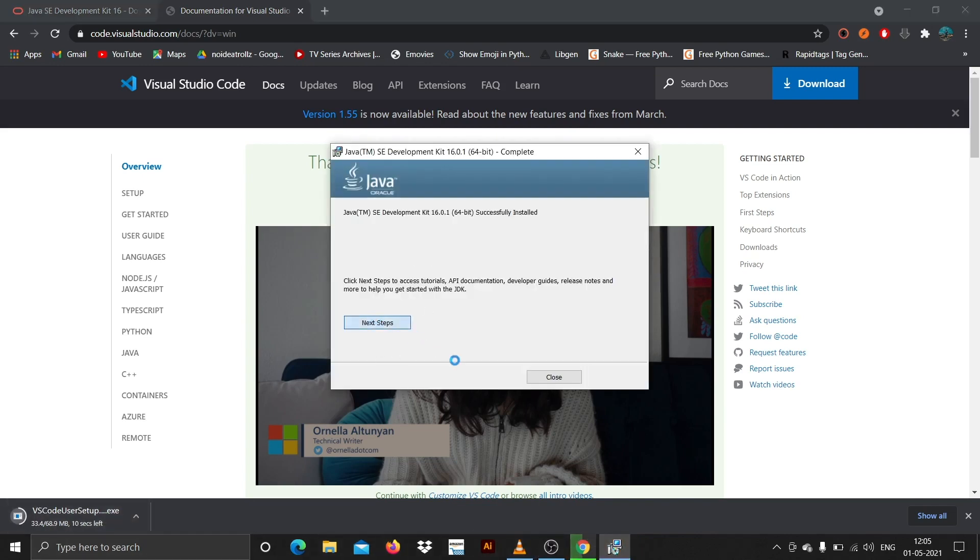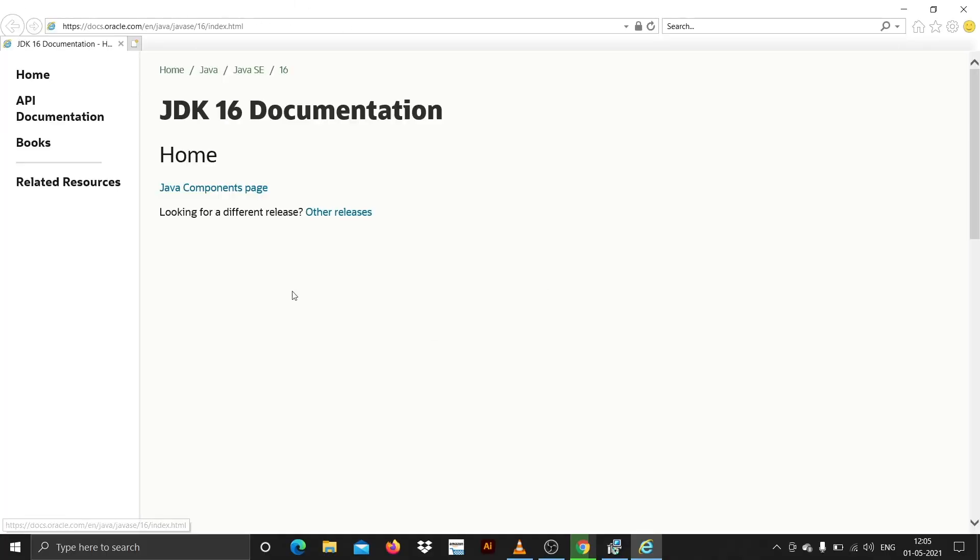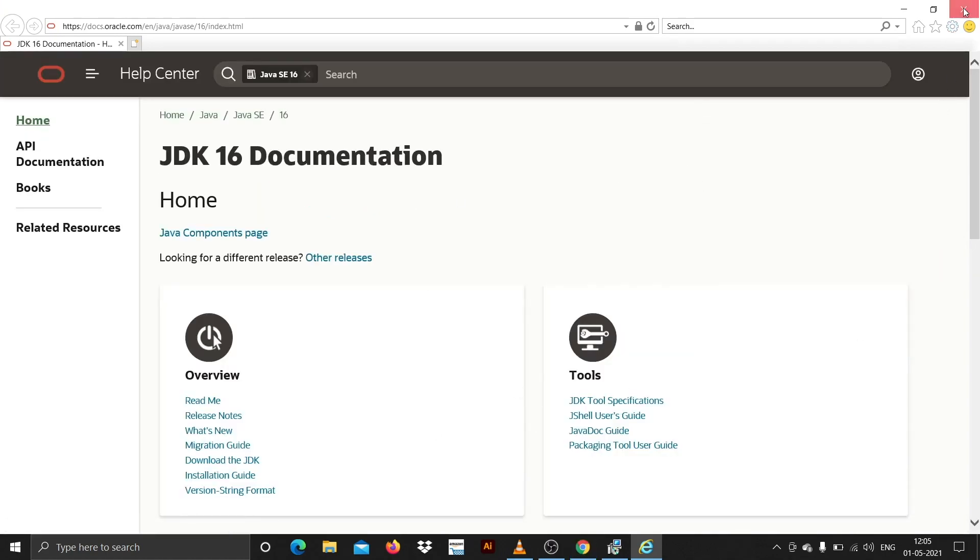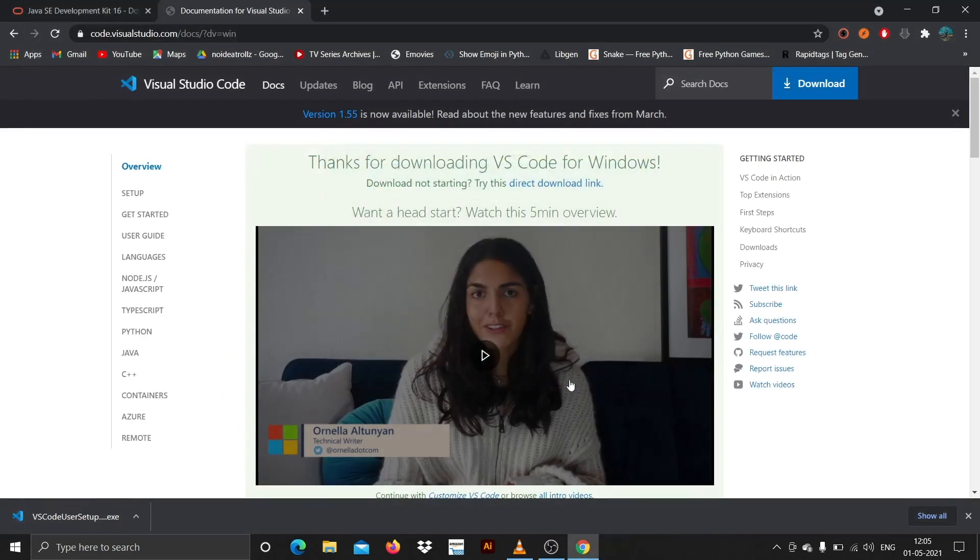Click on next steps. This is the documentation of JDK 16. I will just close this. The installation is done. Let me just fire up VS Code here.